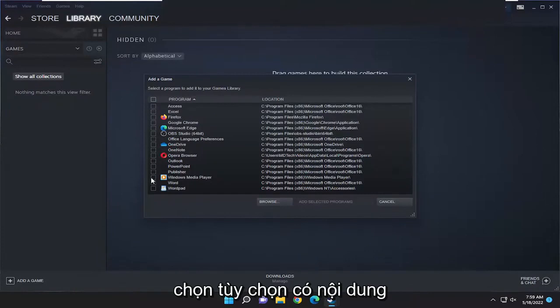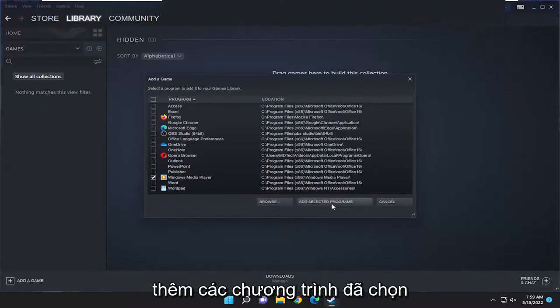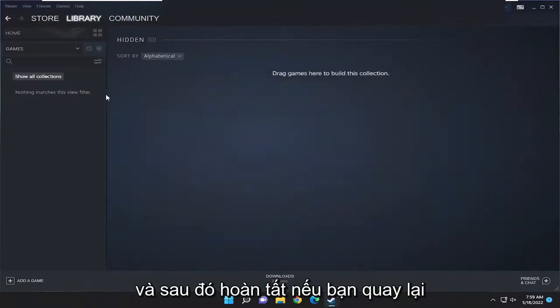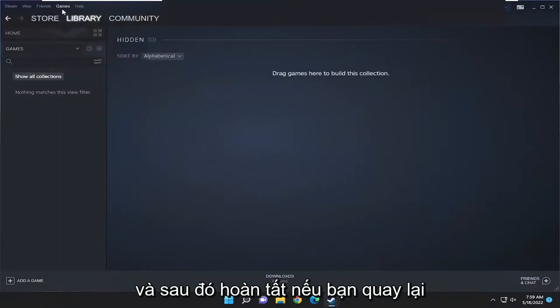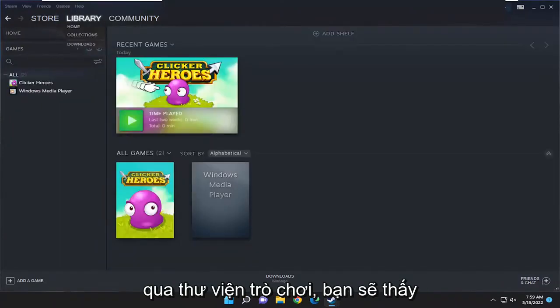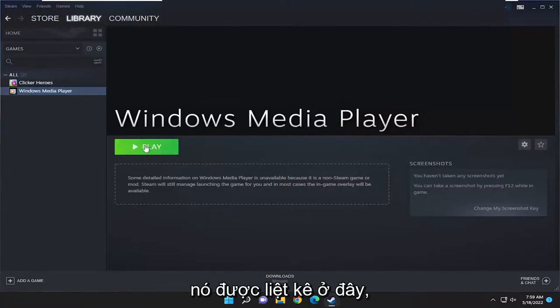Once you're done making that selection, you're going to select the option that says 'Add selected programs,' and then once that's done, if you go back over to the games library you should see it listed in there.